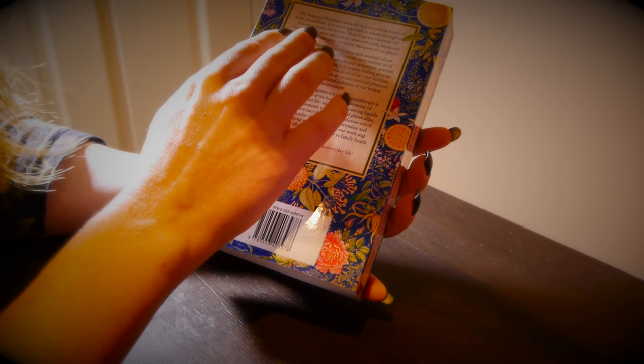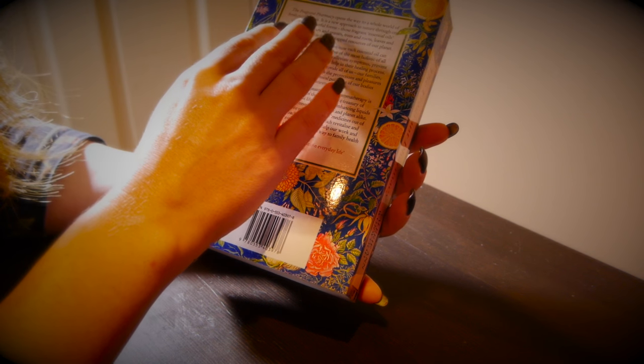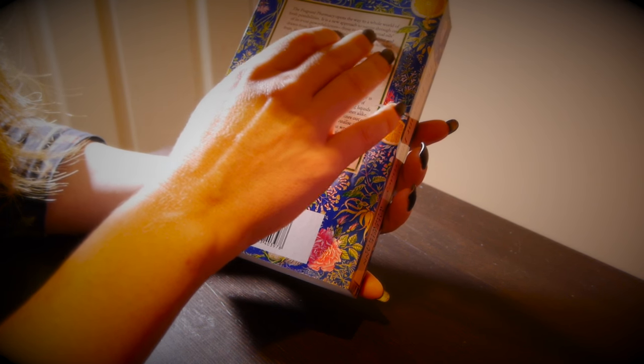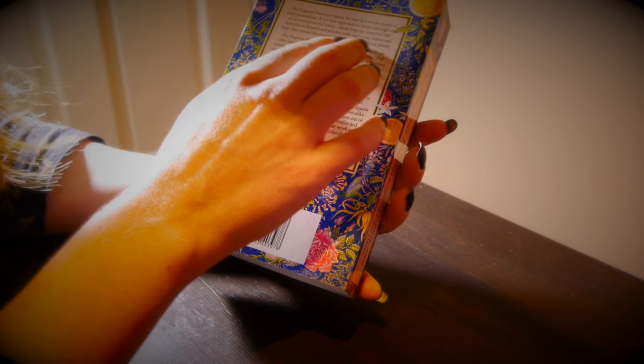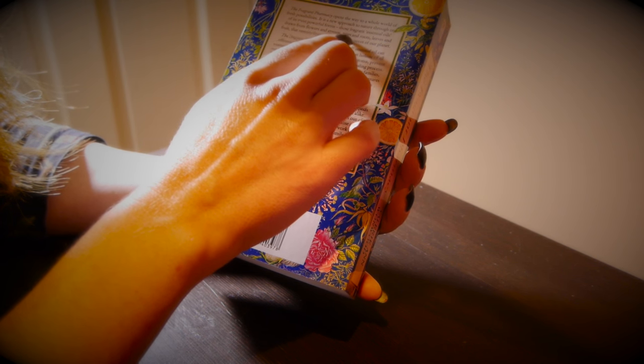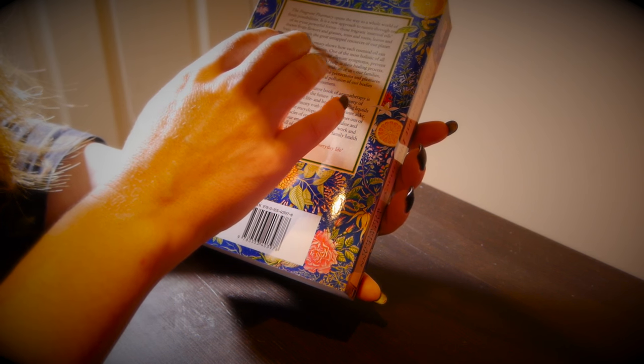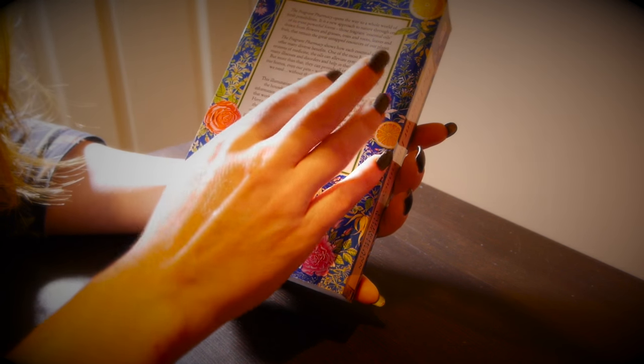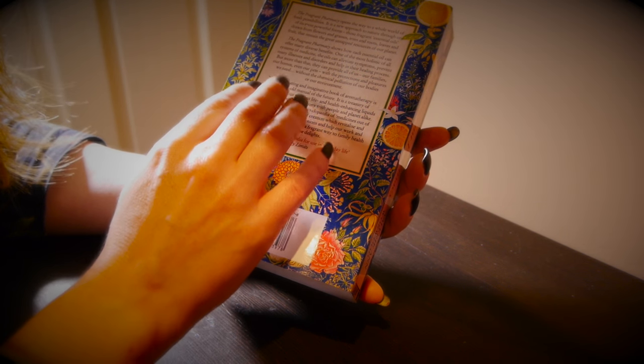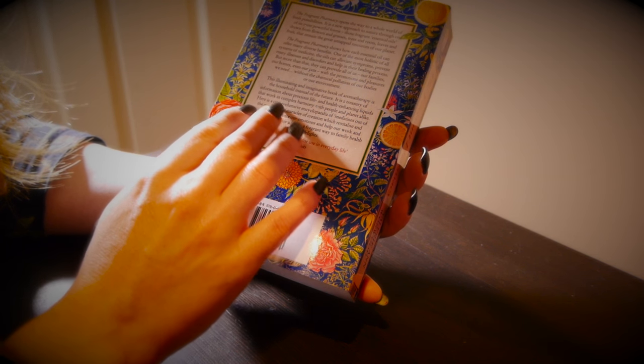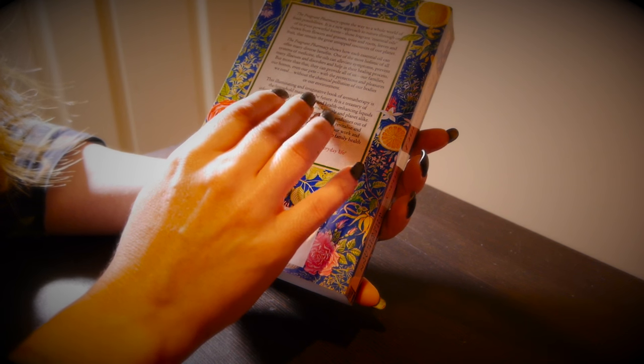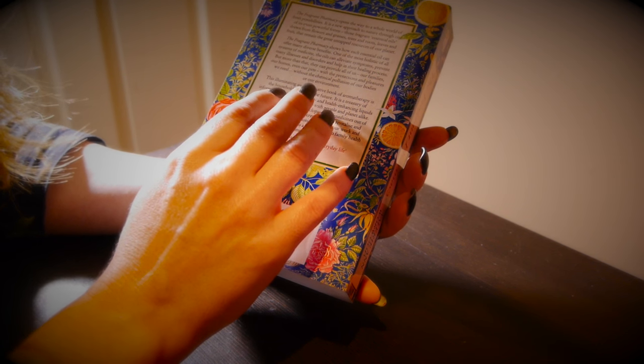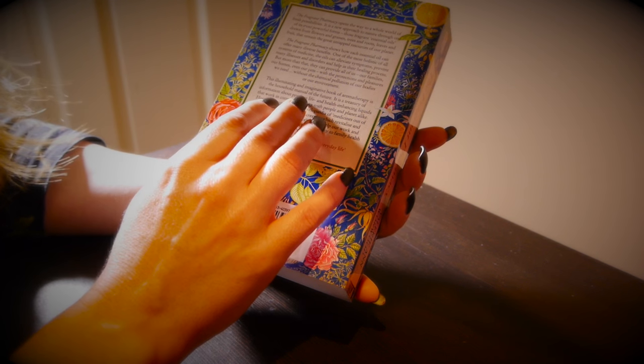The Fragrant Pharmacy opens the way to a whole world of fresh possibilities. It is a new approach to nature through one of its most powerful forms - those fragrant essential oils drawn from flowers and grasses, trees and roots, leaves and fruit that remain the great untapped resources of our planet. The Fragrant Pharmacy shows how each essential oil can offer many diverse benefits. One of the most holistic of all systems of medicine, the oils can alleviate symptoms, prevent many illnesses and disorders, and help in their healing process.